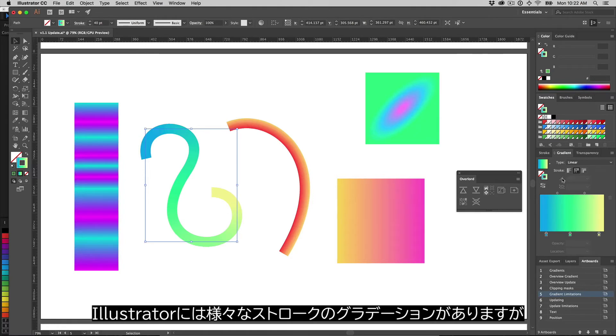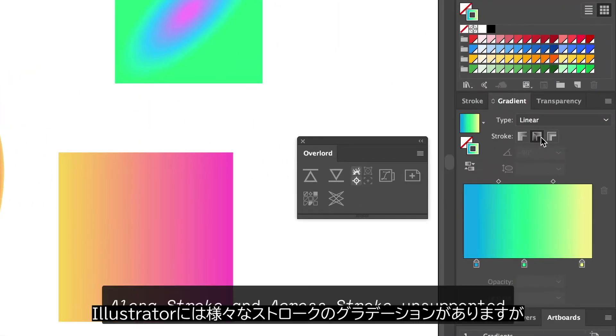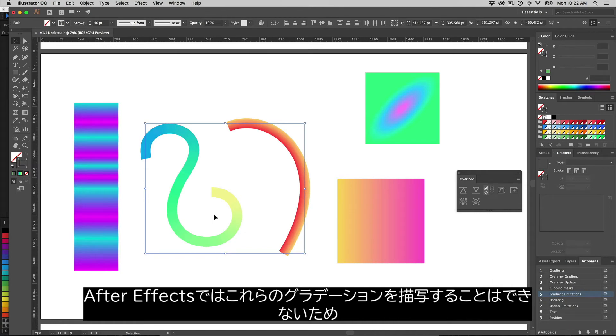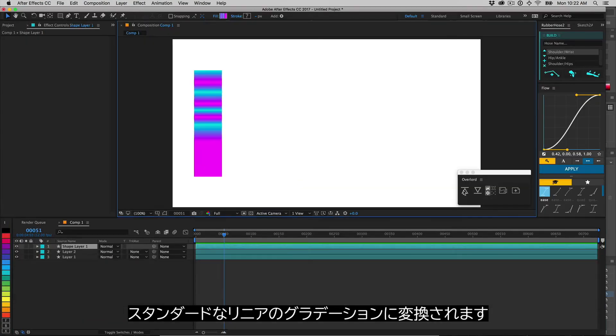Just like tapered strokes, Illustrator has some additional gradient types for strokes. After Effects cannot draw these, so their style will be defaulted to the standard linear gradient.